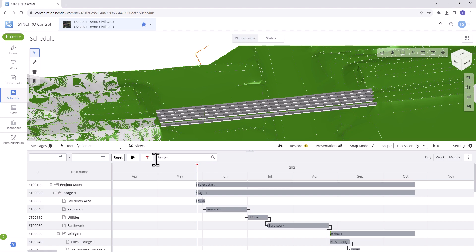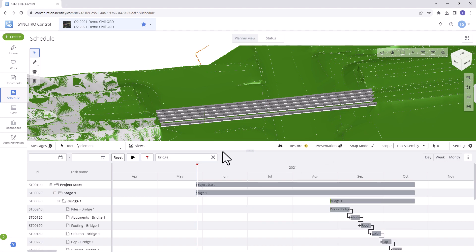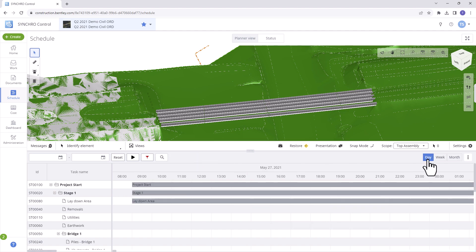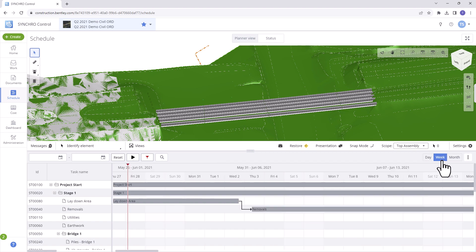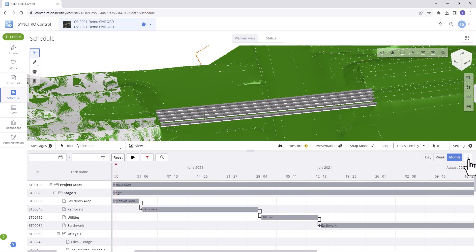Seamlessly search and filter tasks using the General Search function. Date Scale allows us to adjust the date scale by choosing day, week, or month options on the top right.